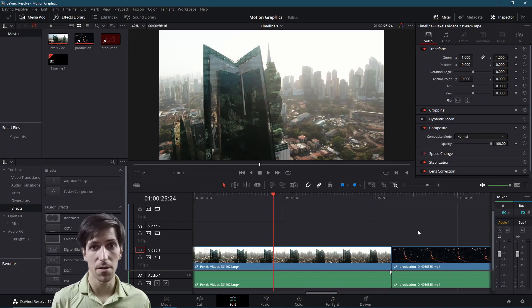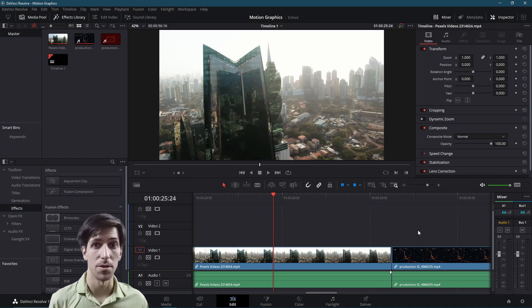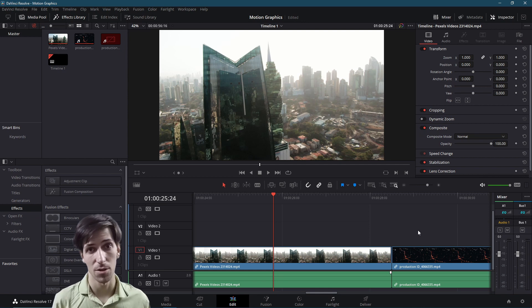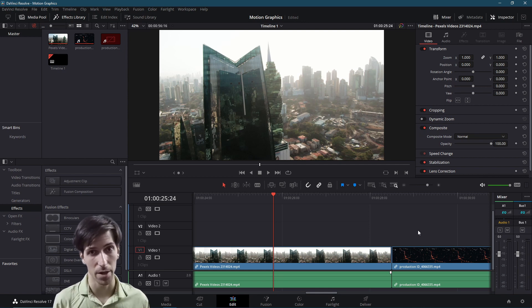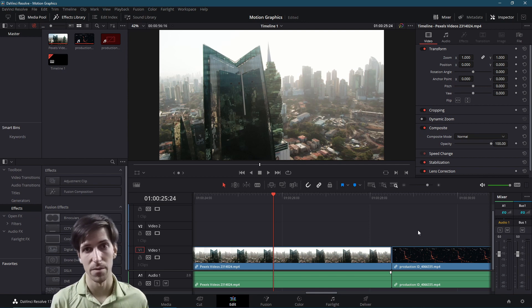Hello everybody, Chris here, and in this video I want to show you what you need to know about customizing and looking up key bindings or keyboard shortcuts inside of DaVinci Resolve 17.